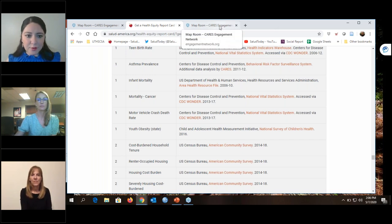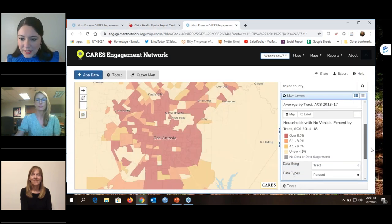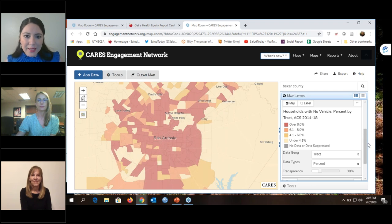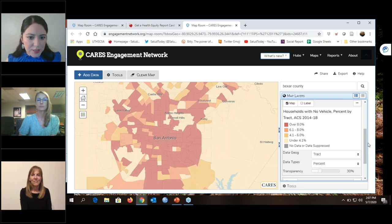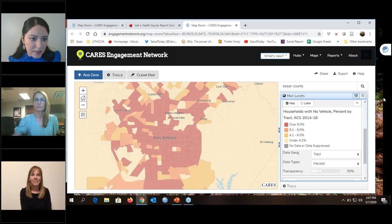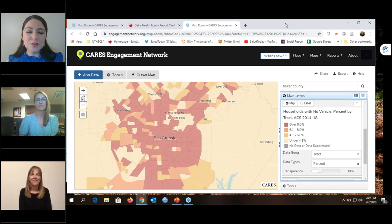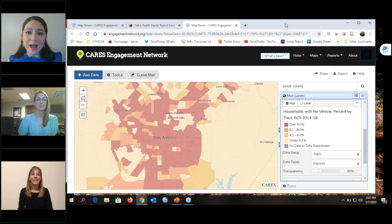Those are all the questions we had. Thank you everyone for your time today. We hope you enjoyed this presentation. If anyone wanted to share a last suggestion — let's look at my county or a particular indicator — feel free to share that in the chat box or questions. Otherwise, we will conclude today's webinar. Thank you everyone so much for your time today. We hope you enjoyed this presentation. Please be sure to visit our website and check out the report card tool, and also visit the other resources we have.